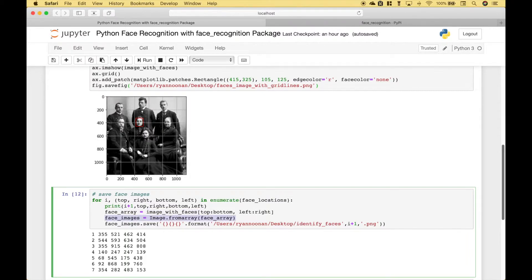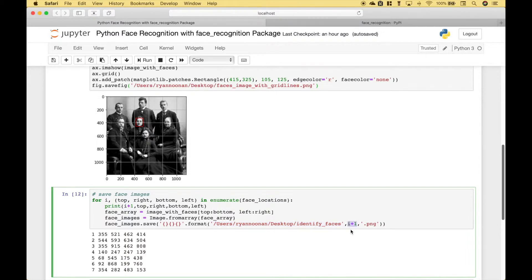The next thing we're going to do is create our images of the faces using the pillow package — we use Image.fromarray and put in the array we just created. Then we can save those face images using face_image.save with string interpolation. We have curly brackets as placeholders: the first placeholder is the path with the file prefix, the second appends a number to each file name using i from our for loop with enumerate, adding one so it does not start at zero, and the third placeholder uses .png for the image extension.